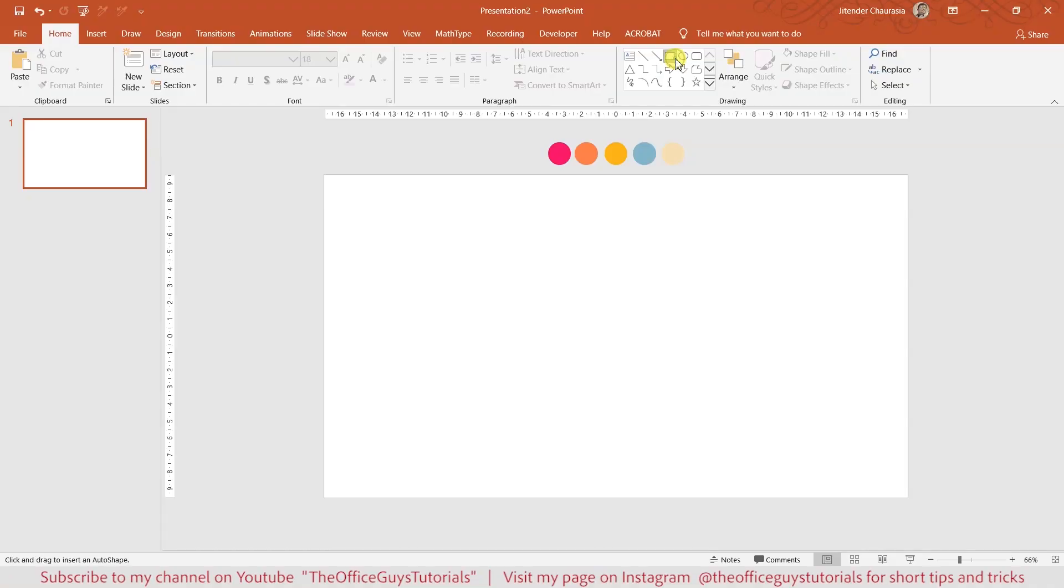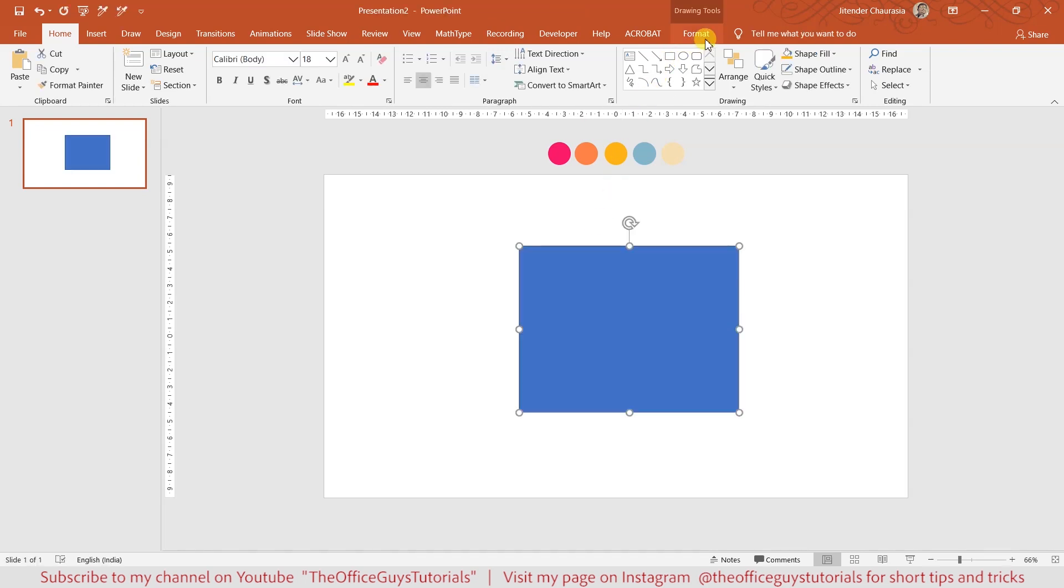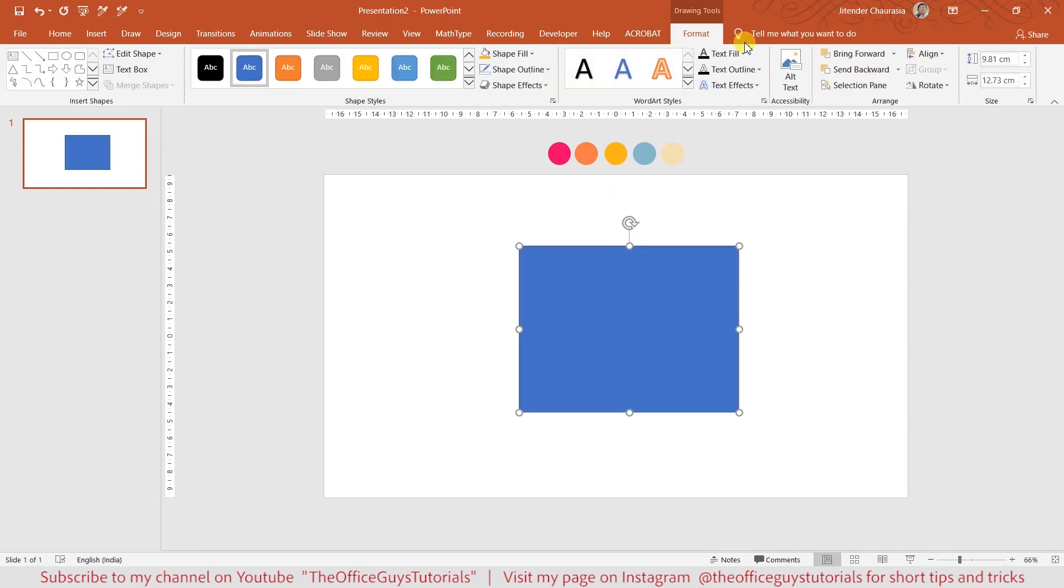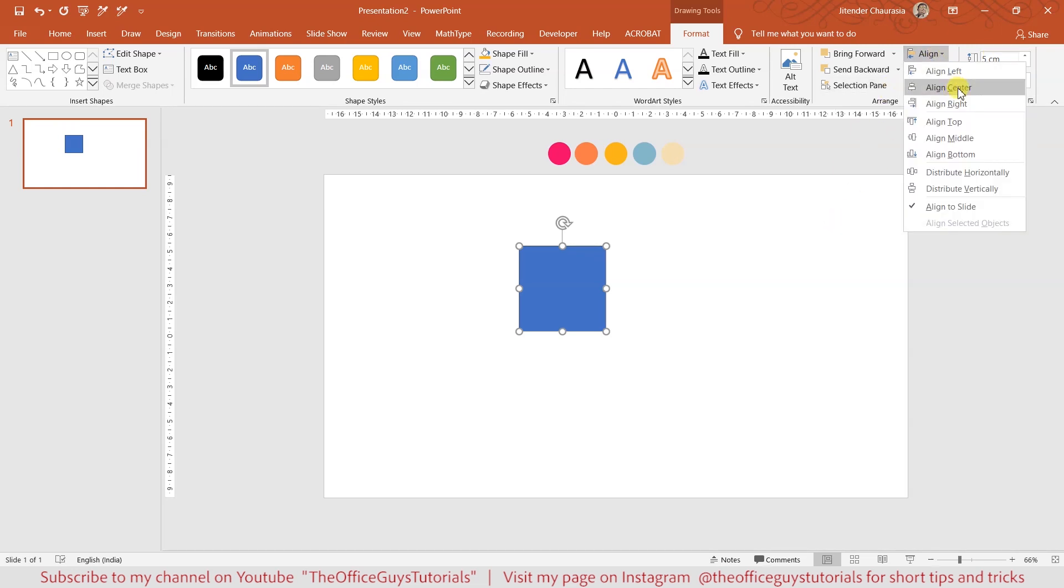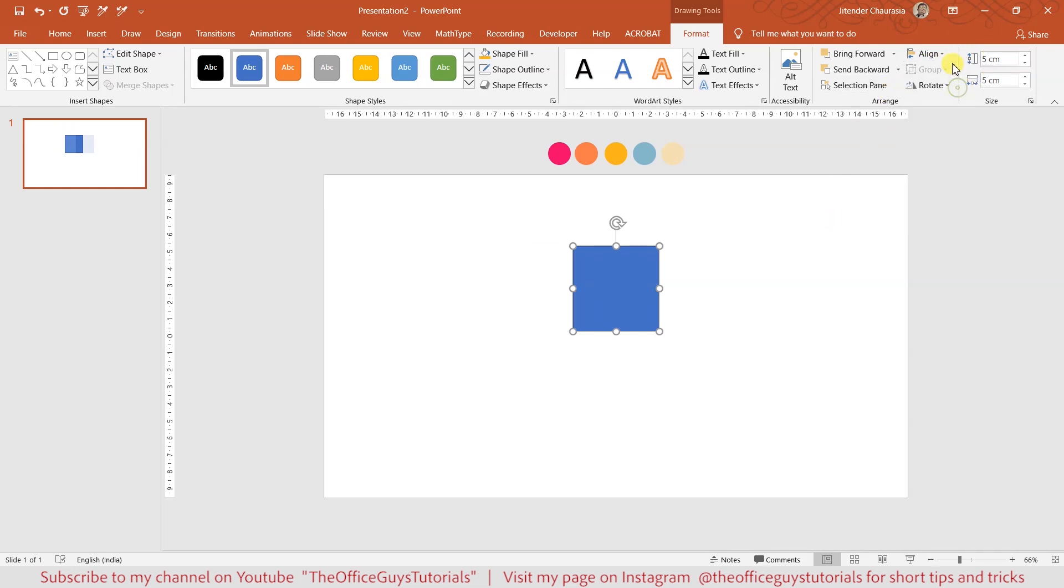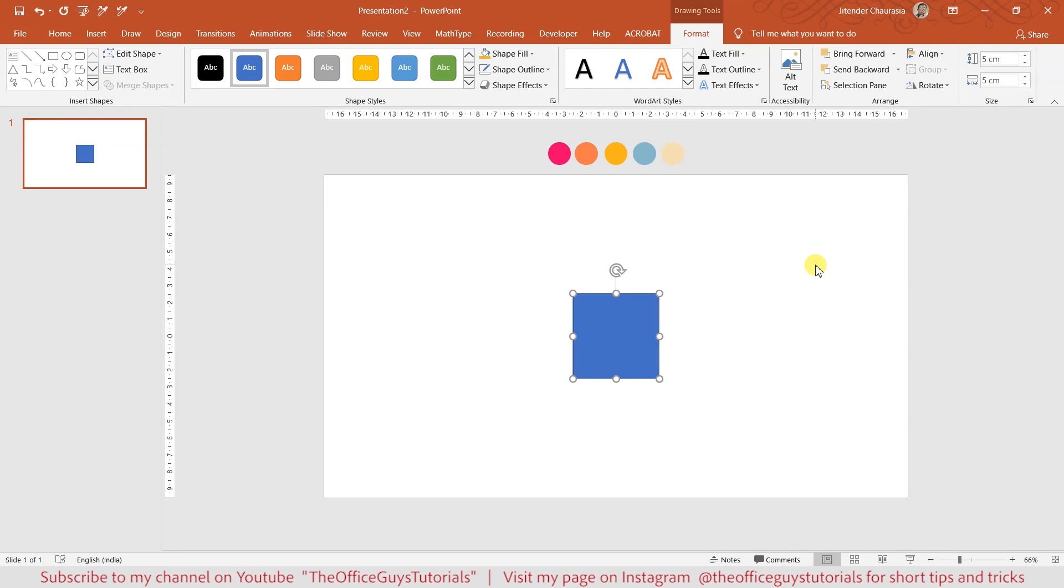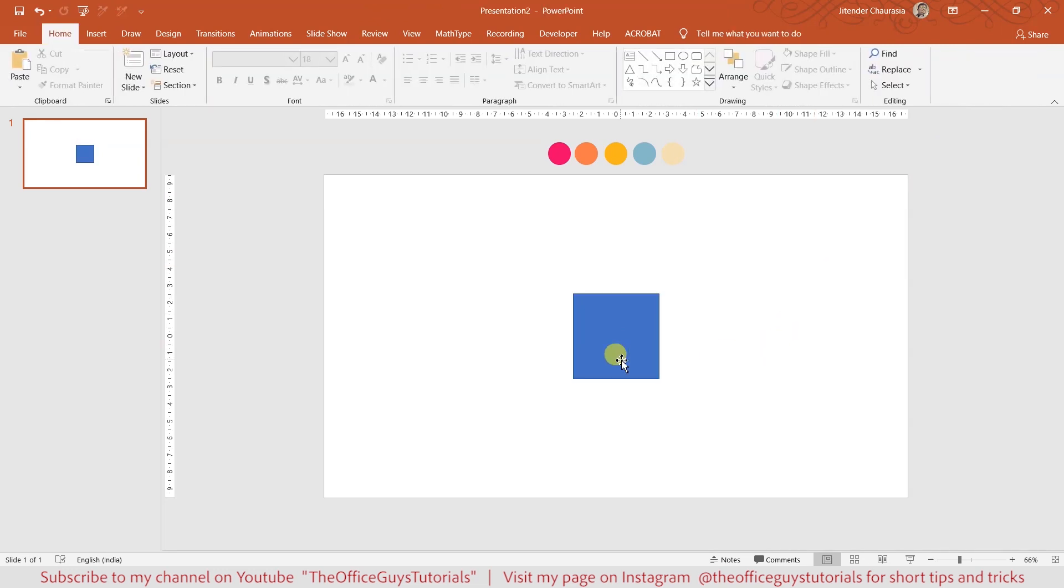In today's tutorial, I'm going to show you how to make this seamless pattern in PowerPoint. Let's take a rectangle, come to the format option, and change its size to 5 by 5. Come to align option, align it to center, and align it to middle.